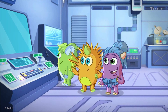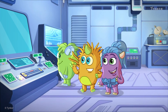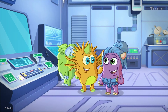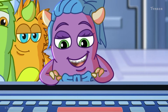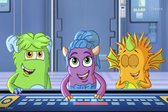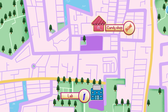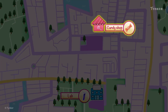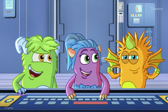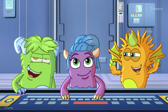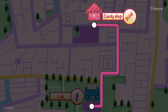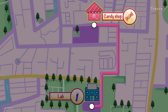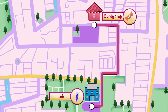We use the map software to find directions to the candy store, right? You got it! Yes! We got the map, and now we know how to reach the candy store. Let's go!